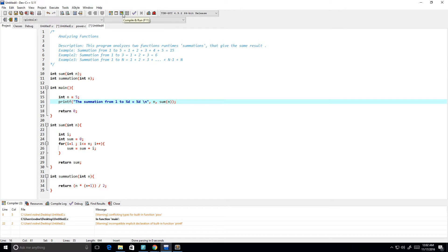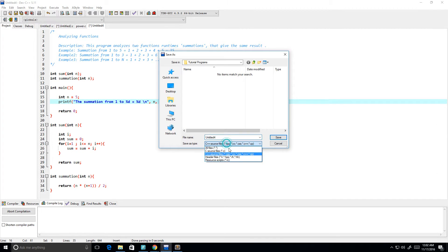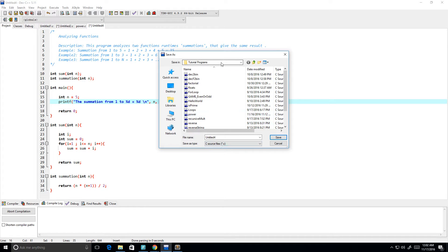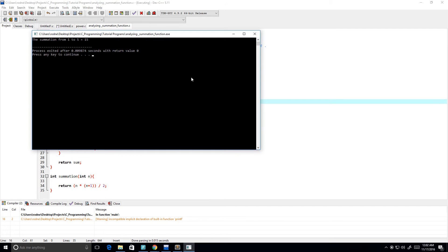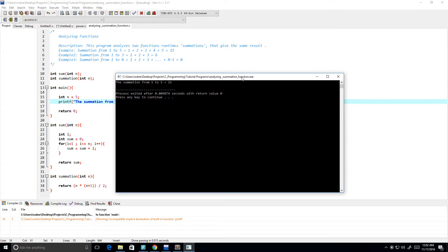Let's give this a run — save it as a .c file, I'll call it analyzing summation function. The summation from 1 to 5 is equal to 15, just like we had in our example up there, which is good.